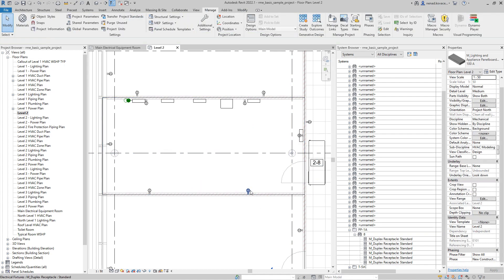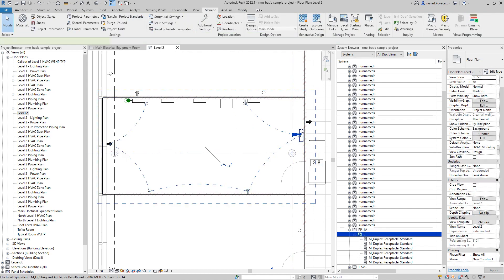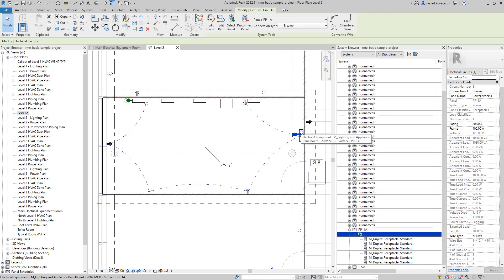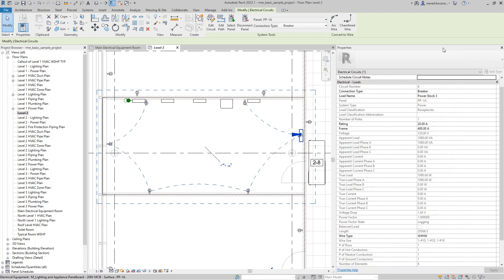Again, we did copy those elements. We did copy this panel, and also we did create that electrical system. And if you have similar rooms on all levels, on all floors, probably you can use this script to speed up a little bit that process of modeling. Thank you for watching. Bye.